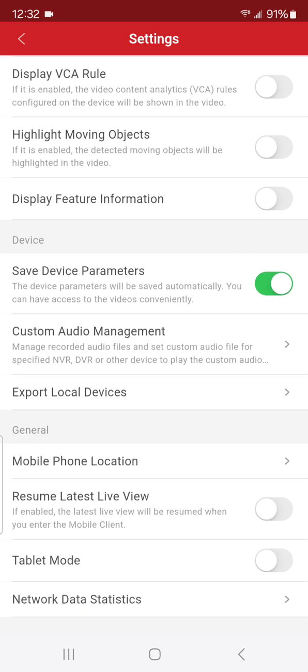Of course we want to save device parameters so we don't have to put it in every time. And then if you want to resume live view, so the last view that you're watching at the bottom there where it says resume latest live view—so whatever you were viewing last when you close the app, if you hit that to turn on, it'll come right back to what you had before. Tablet mode—we don't want to mess with that unless you're viewing this on a tablet. It's always going to put it in the wide view for you.